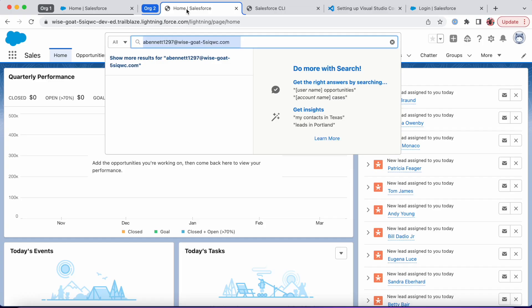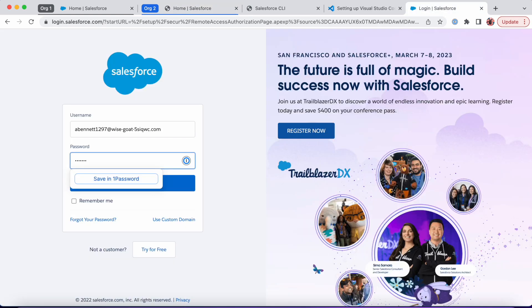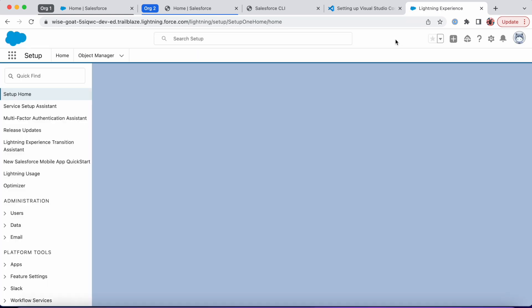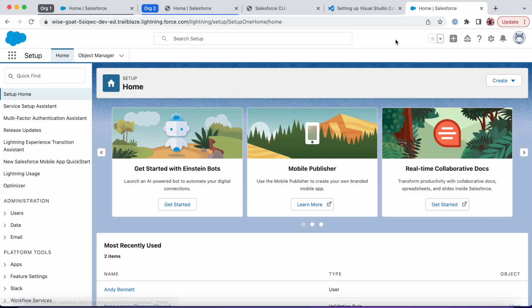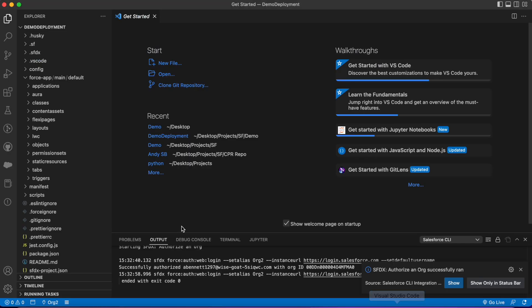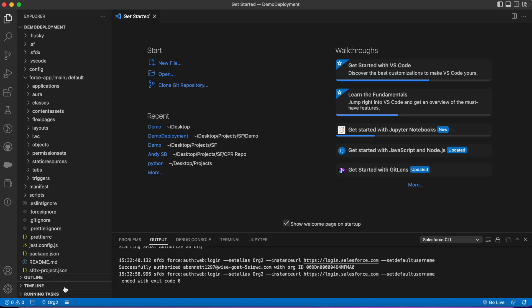So now my second org is authorized. Again, that pop-up would have showed asking if I want to allow or deny Salesforce CLI and I click allow. So now we have both orgs—we have access to all the data in both of them.